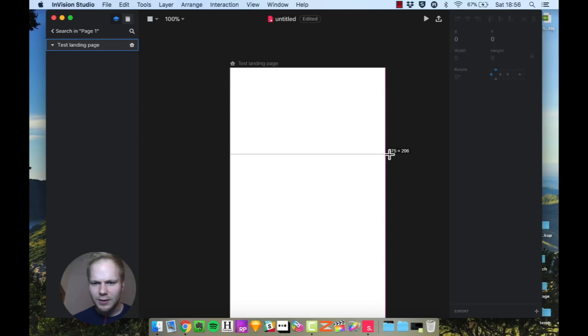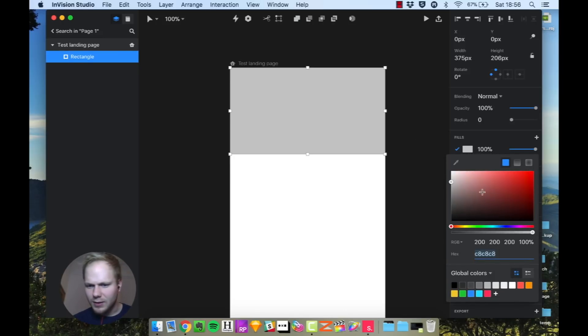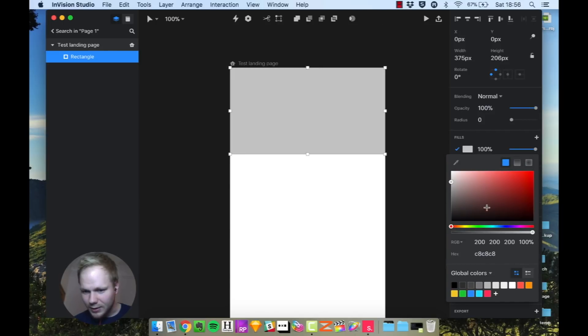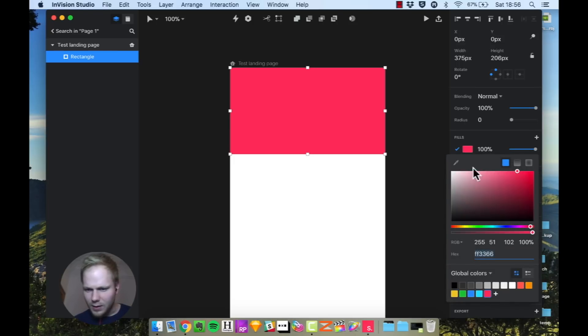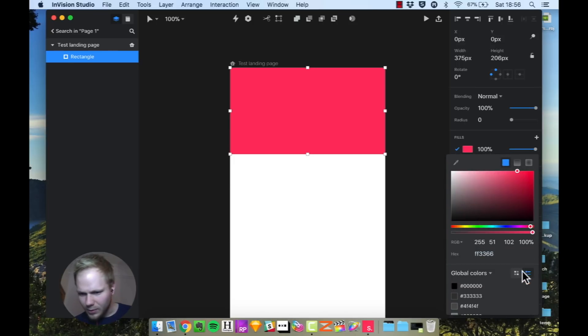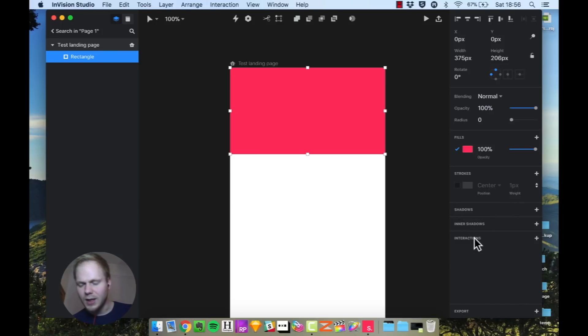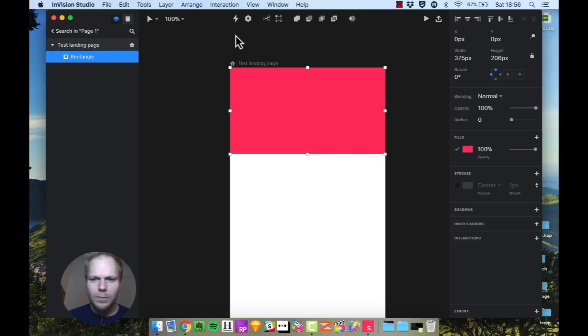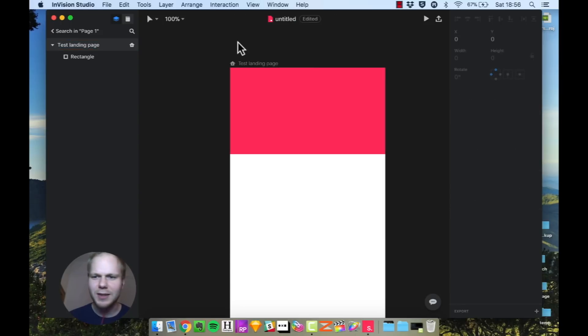Let's say this is our banner one, let's give it the fill. Okay, that's quite familiar, so we have gradients. It's quite similar to what Sketch would have. I wonder if there are any other options: sliders, global colors, opacity, multiple fills. You can add the stroke, shadows, inner shadow, interactions.